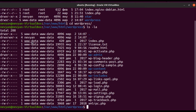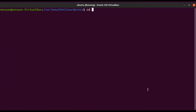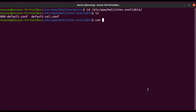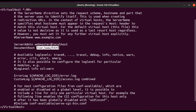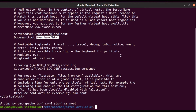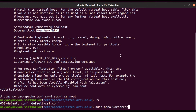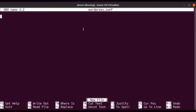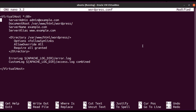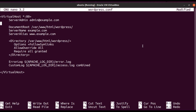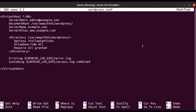Now it's time to configure the Apache web server to serve the WordPress directory. We go to /etc/apache2/sites-available and see the default configuration. We'll create a new one by typing 'sudo nano wordpress.conf'. Inside, we use a predefined configuration where we set the server admin — you can substitute your domain here — and point the document root to /var/www/html/wordpress.